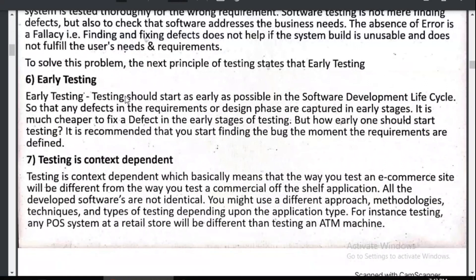Early testing: testing should start as early as possible in the software development cycle so that any defects are caught early. This connects back to validation and verification — we need to do testing during both phases. The sooner you do the test after coding begins, the sooner you will find errors and defects. Because you are still in the development cycle, you can find and resolve errors quickly. That's what early testing means.